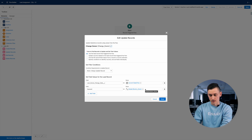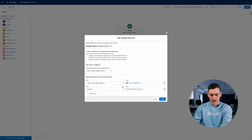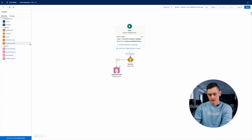In our example we store the ID of the specific user to whom we want to assign the lead object in a custom label. This will allow non-developer users to easily manage this parameter. Using Flow, in addition to the owner change, we can add some additional logic. As a simple example you can store the date and time when the lead was assigned to this user. Flows also allow you to do a variety of other things like create or delete records, send email, and so on.